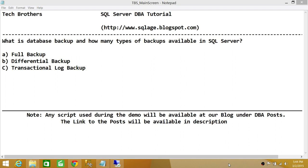Let's talk a little about each. Full backup is when we back up the entire database — schema, everything. All the changes, all the schema changes, all the data available in that database goes into the full backup. So once we take the full backup, the whole database can be recovered using that full backup.